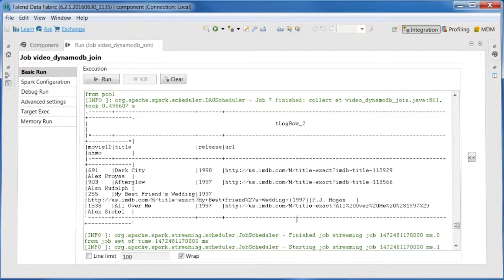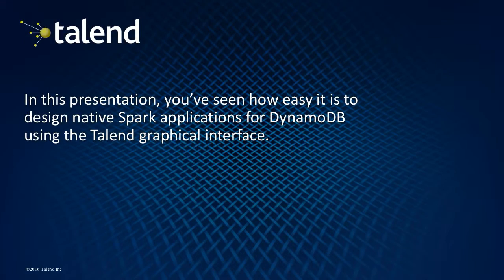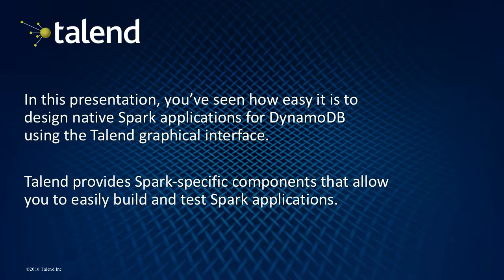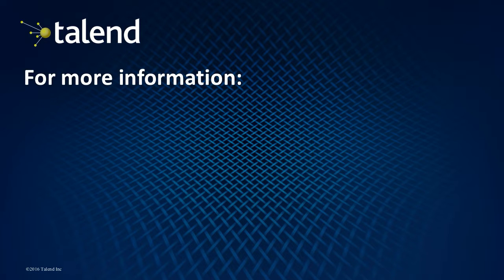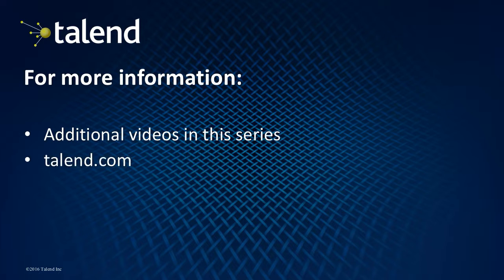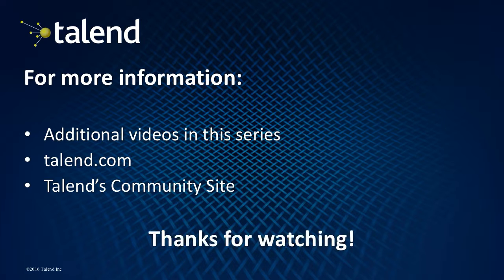Both of the tables are the result of the join operation performed on a Spark Batch. Thanks to these new DynamoDB components, you can now design Spark applications for DynamoDB in Talend Studio. Please check out the other new feature videos in this series, as well as Talend.com and our community site for more technical information. Thanks for watching.